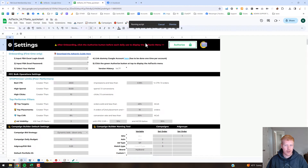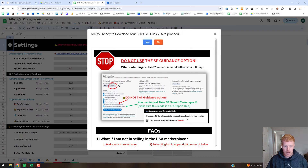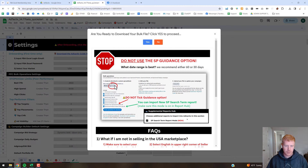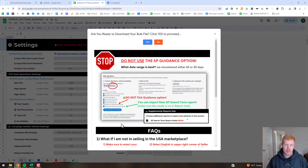Here are some recommended settings: I would recommend using the new search term report mode — you can download that with this checkbox for Sponsored Product search term data. The date range is up to you. For campaign items, go ahead and grab the ones with zero impressions, placement data, products, brands, display, and brand assets data. If you're working with Sponsored Brands you can grab that as well. I wouldn't recommend selecting terminated campaigns — you don't really need that. Then hit the blue button to download the file.